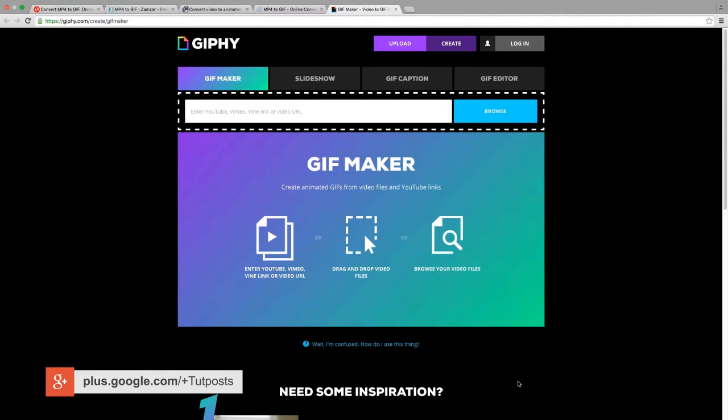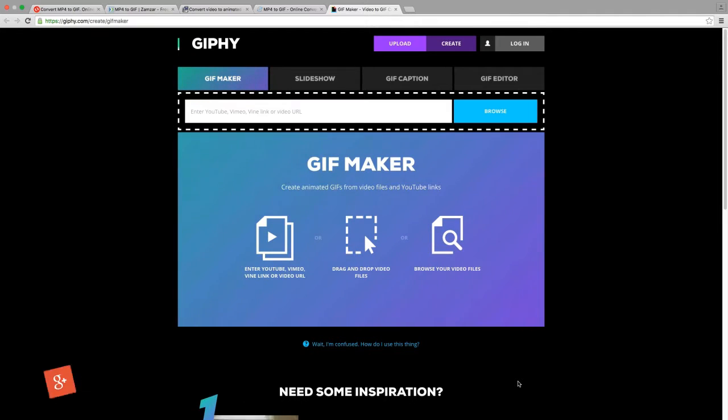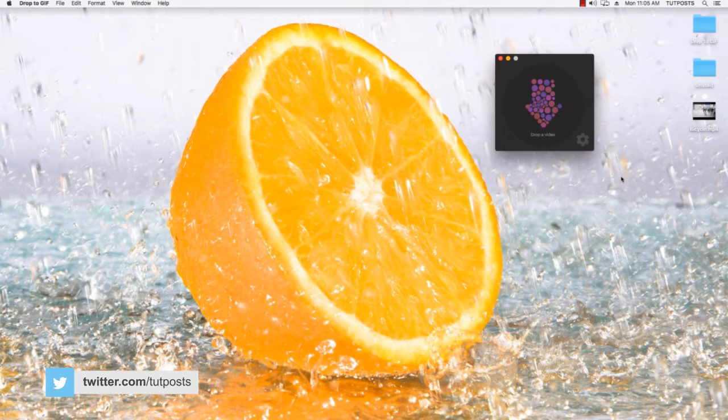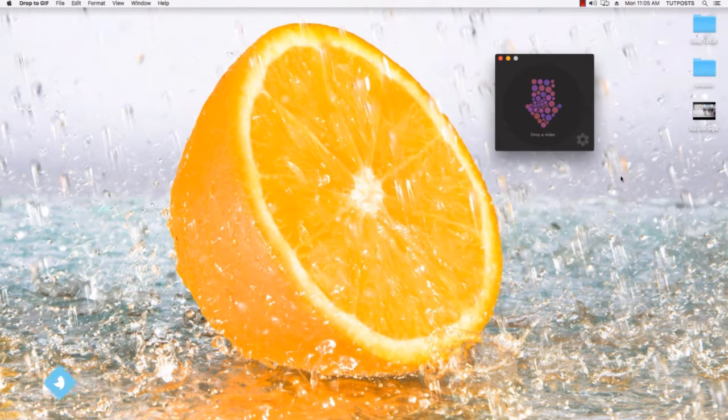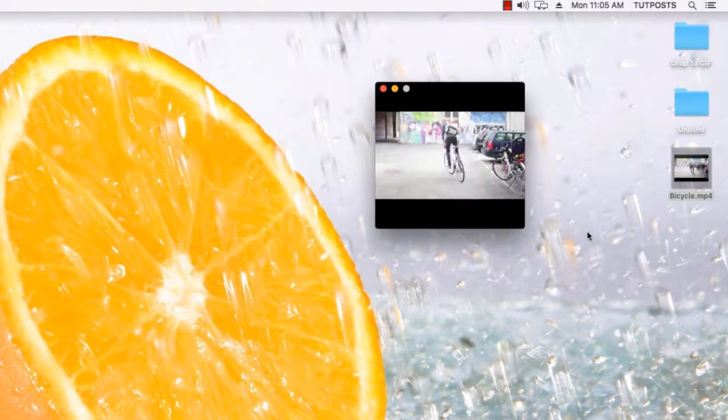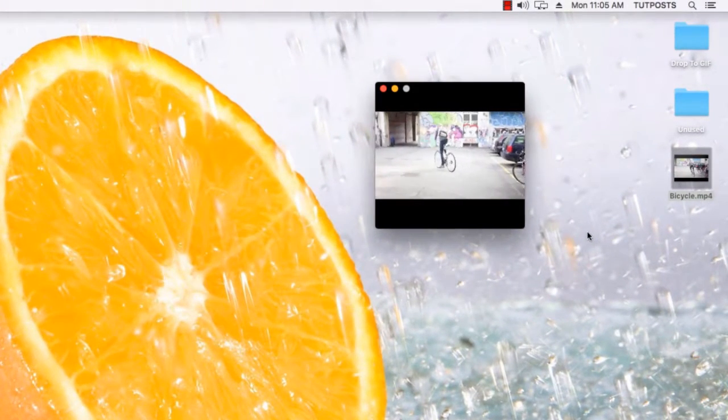If you want to create a high quality animated GIF on Mac with drag and drop simplicity, you might have to consider drop to GIF app which automates the whole process. All you have to do is drag and drop a video clip into the app and the conversion starts immediately.